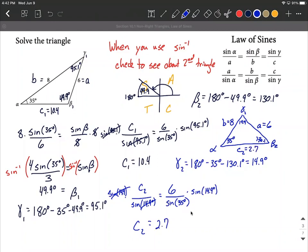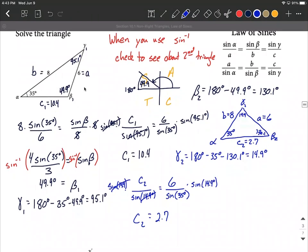Now we've solved everything. Let's double-check to make sure the answers make sense. The biggest angle is always across from the largest side length, medium angle from the medium side, smallest angle from the smallest side. This holds true on both the right-hand and left-hand triangles. These triangles are definitely not drawn to scale, but you get the idea.